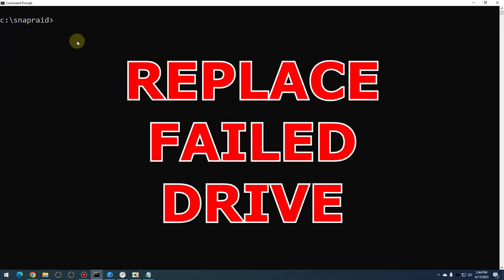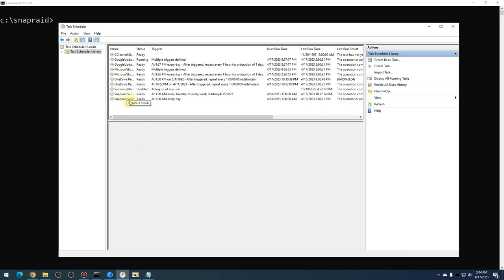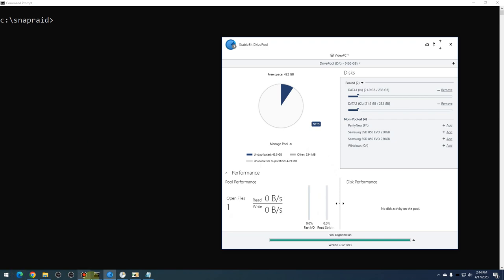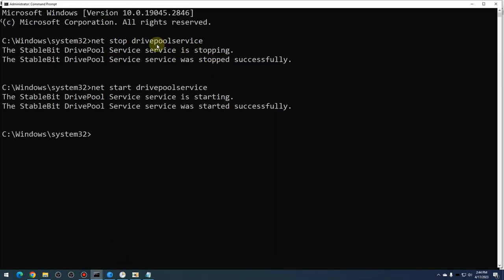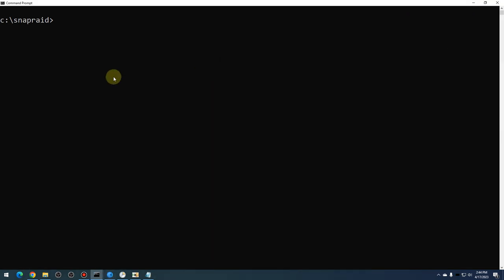Now this scenario covers what to do if you want to replace a data disk — whether a data disk actually dies on you or you want to replace it with a newer or larger capacity one. Again, if your disk dies, do not sync. Make sure you disable all your processes related to scrubs and syncs. Also stop DrivePool — do 'net stop DrivePool service' and later 'net start DrivePool service' — just to make sure you don't further corrupt your data or lose a chance at recovering it.